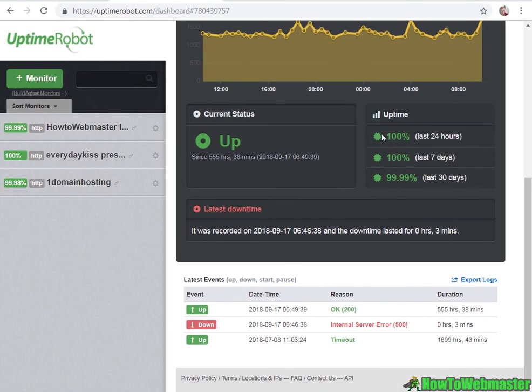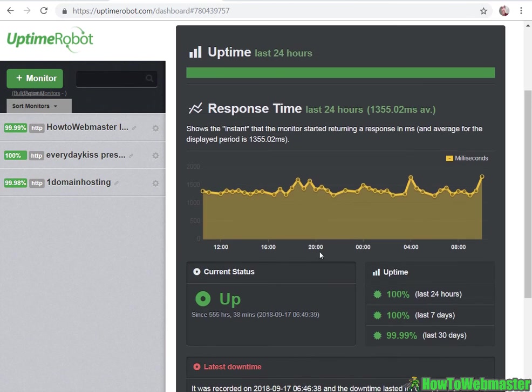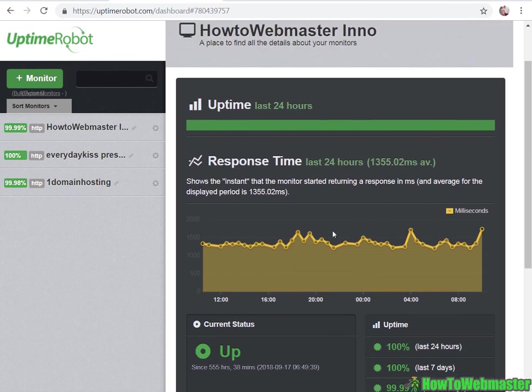These stats will prove whenever your website is down to your host. You got the proof and then you can even get some money back for your hosting fees.